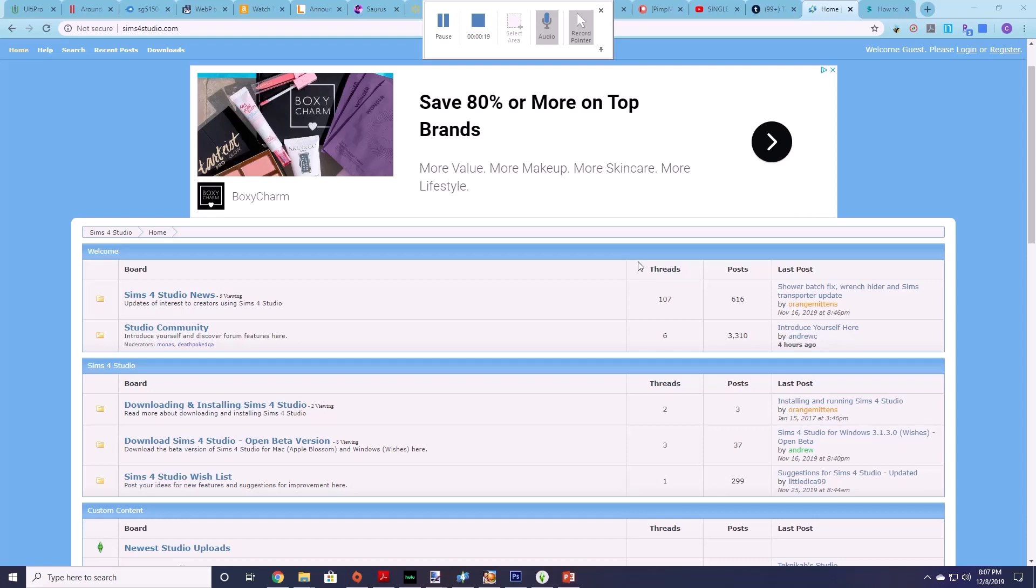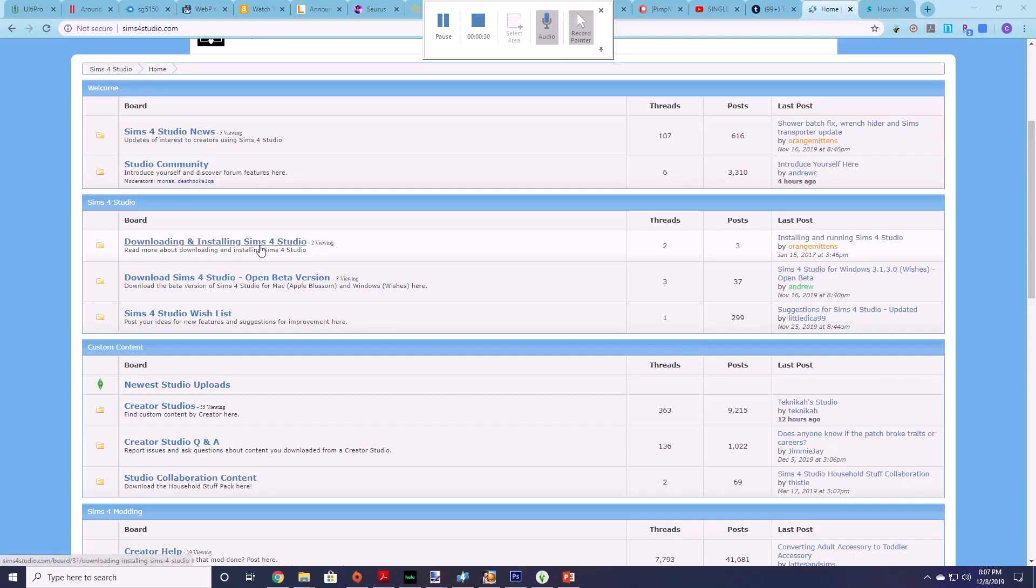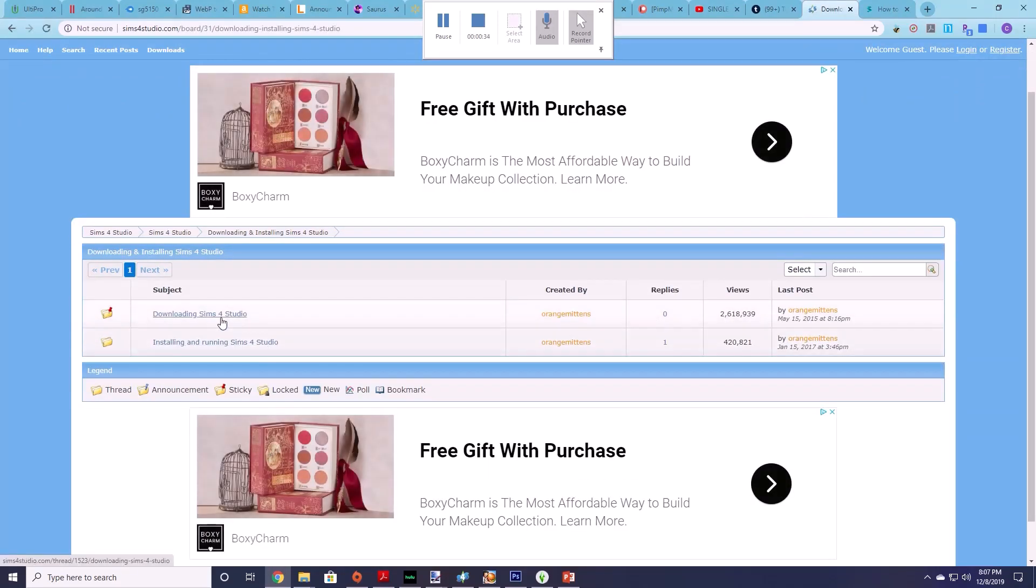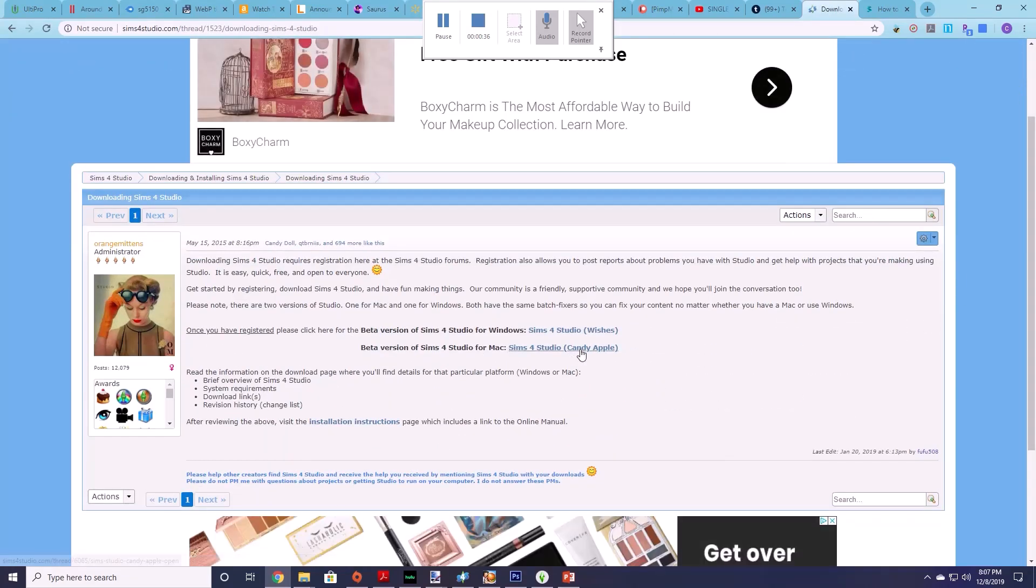The first thing you're going to want to do is install Sims 4 Studio on your computer. If you don't have Sims 4 Studio you can get it from their website here and you want to download and install Sims 4 Studio and choose the one that you have. So if you have an iMac you would want to get Candy Apple and if you have Windows you would get Wishes.